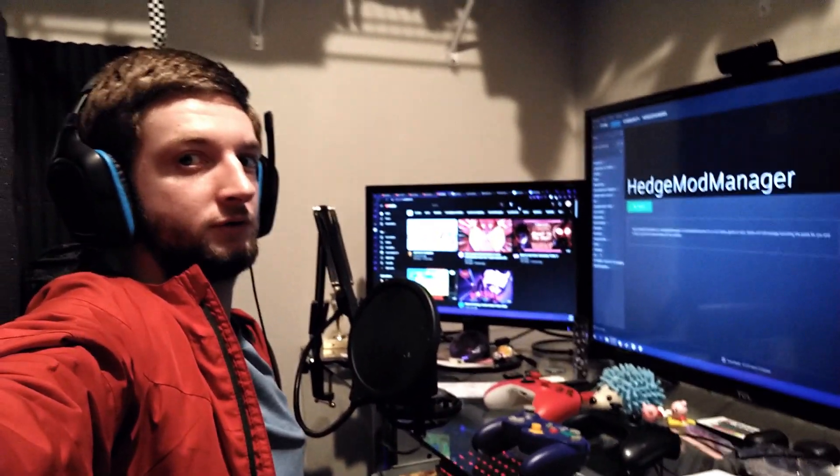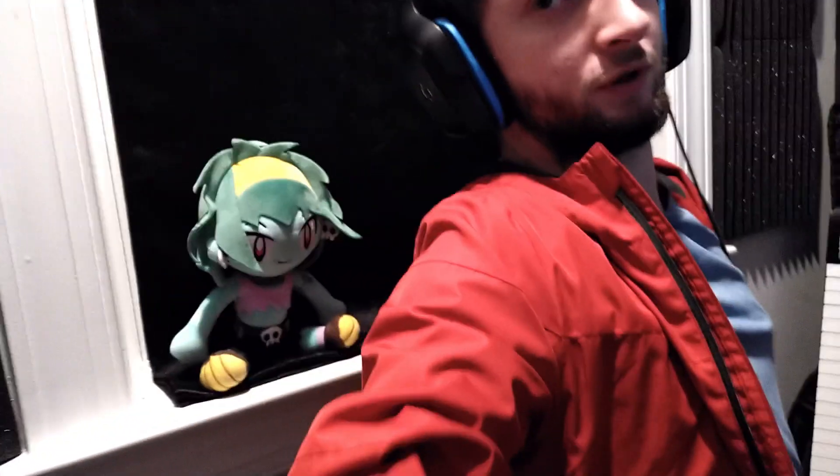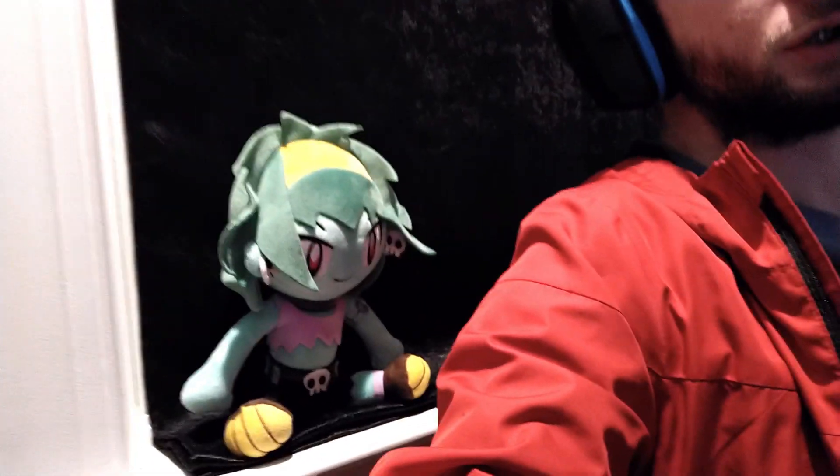Yeah, my desk is a mess. Believe it or not, the Roddy Tops plushie is not photoshopped, she's very much real.